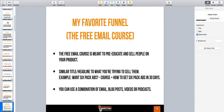The funnel I'm referring to is basically a free email course. Out of all the funnels I create, this is still my favorite. Things like cheat sheets are good to get the email, but they're really industry specific — there are some industries that just don't respond well to cheat sheets. For the most part, I've seen free email courses created and used efficiently in pretty much every major niche. The free email course is really meant to pre-educate and sell people on your product.